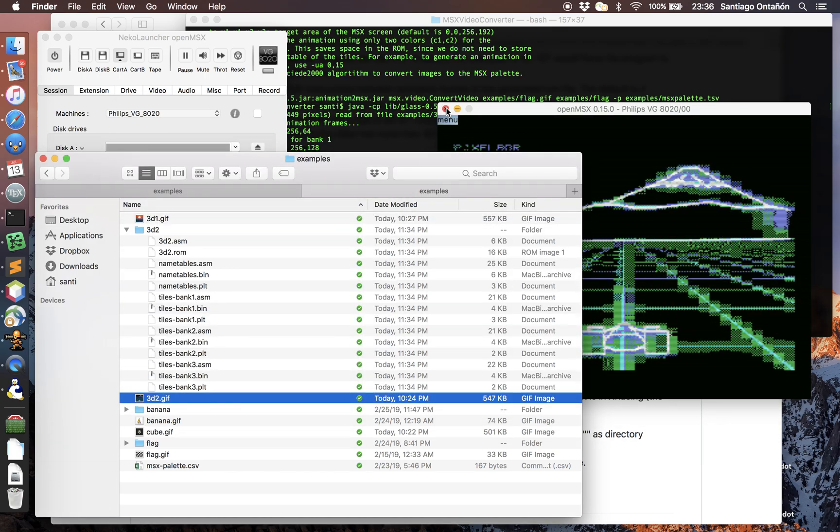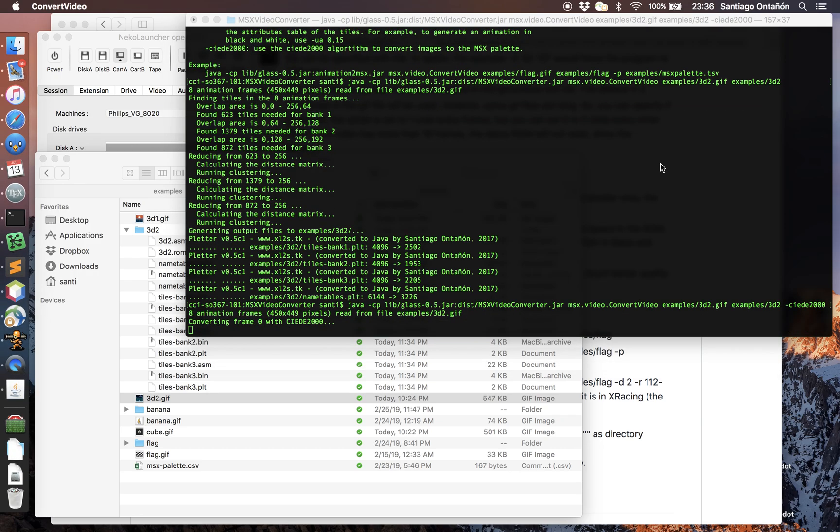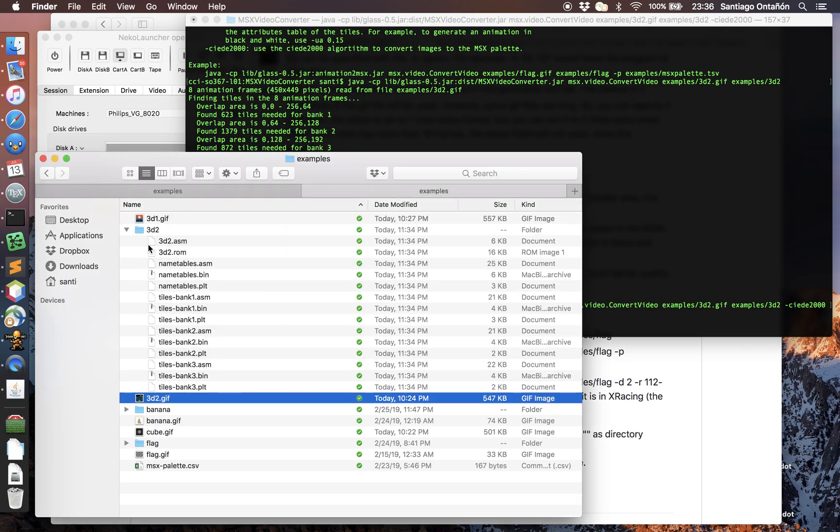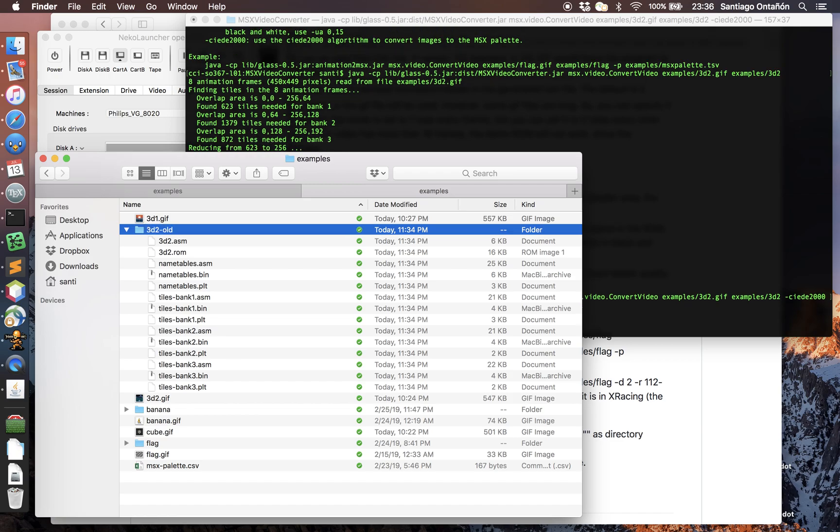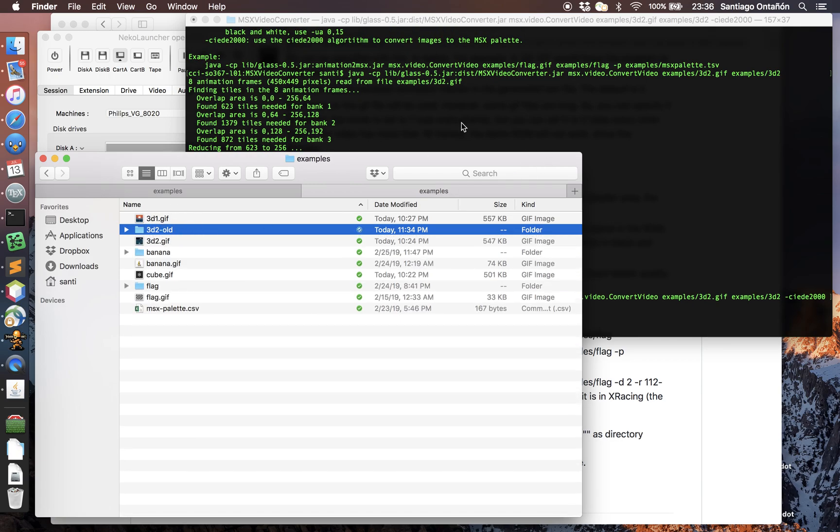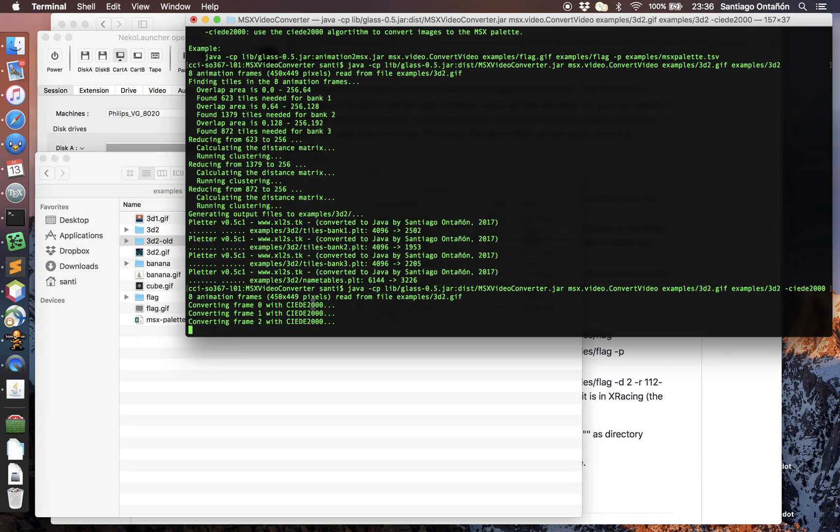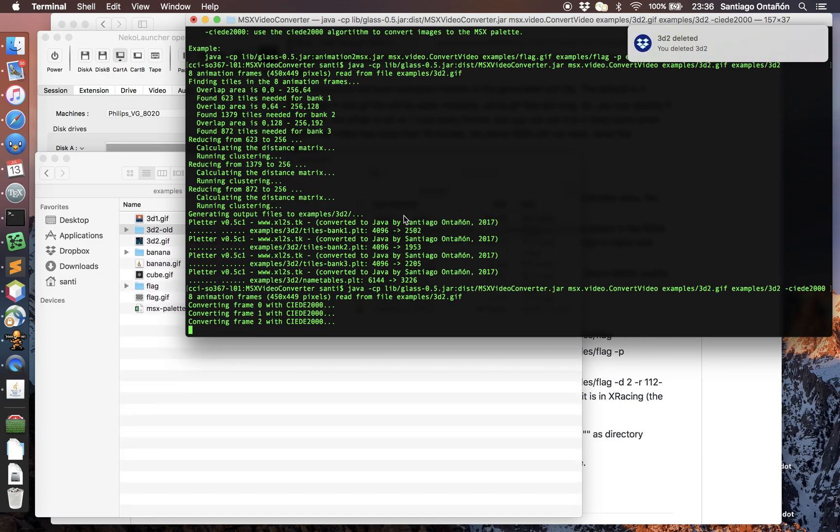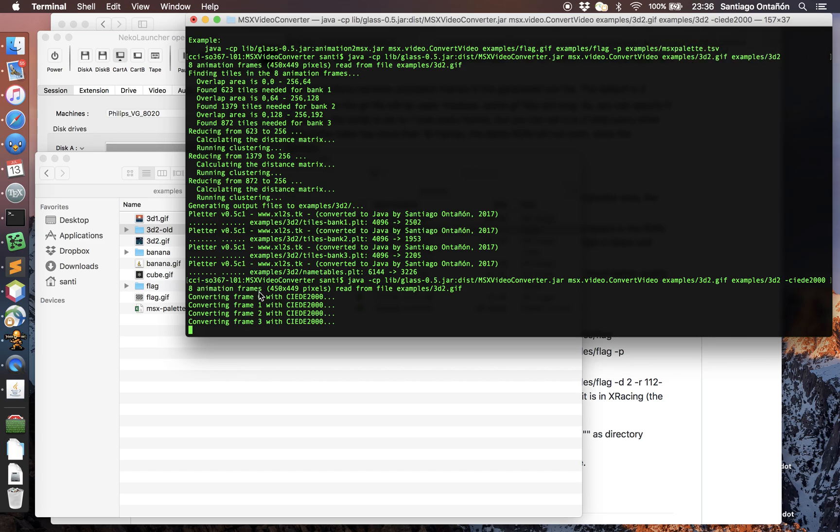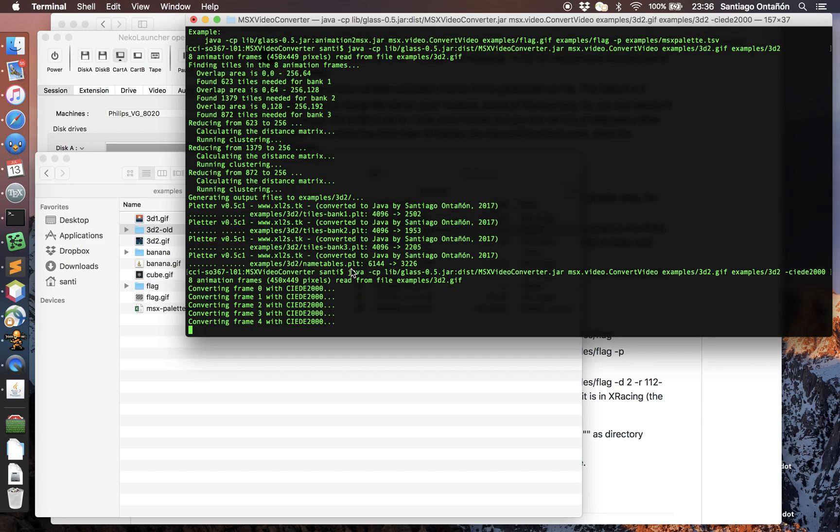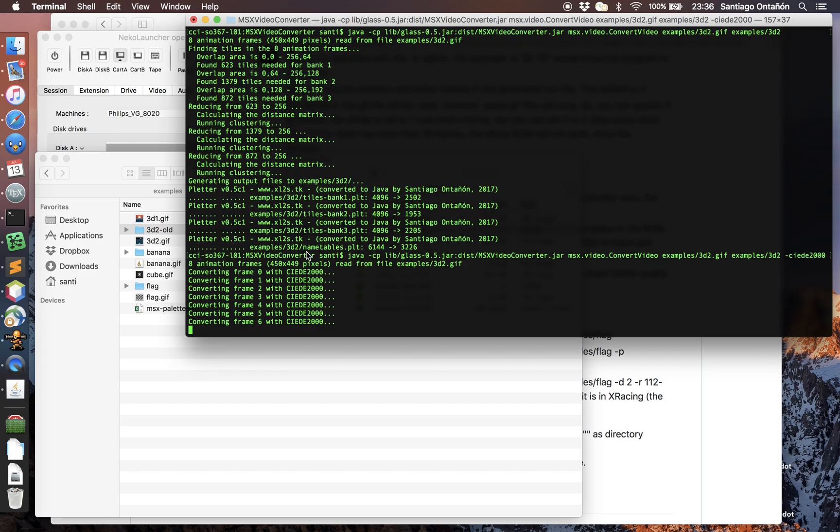That's why I wanted to use Leandro's algorithm to actually improve this conversion. Now I'm gonna stop this and run this again, but I'm gonna actually add as a command line parameter SCED2000. I'm gonna rename this old so that folder is preserved and we can then later compare. This SCED algorithm is actually much better but it's also a bit slower.